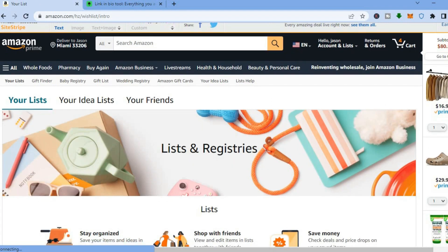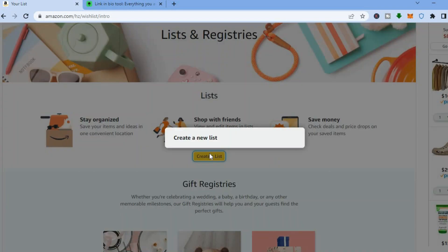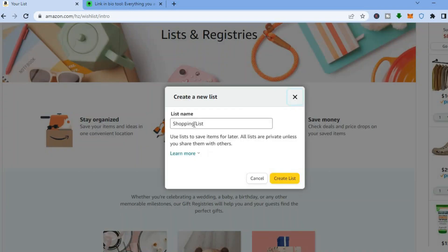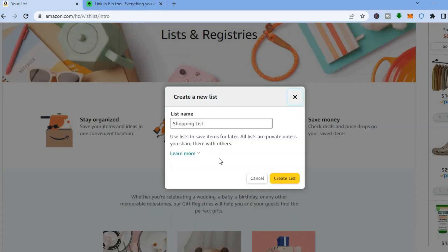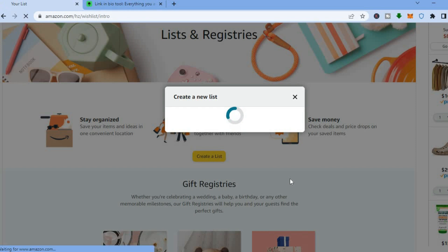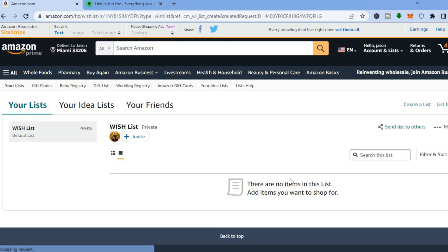Once you have done that, you'll be redirected to this platform and all you'll have to do is scroll down, then tap on 'Create a list'. From here you can simply type in 'Wish List'. Tap on 'Create list' and you'll be redirected to the next page.